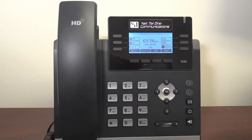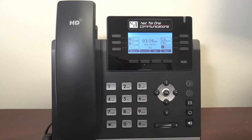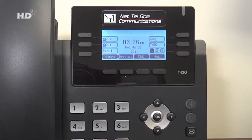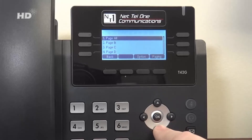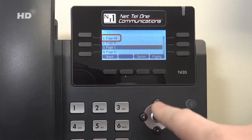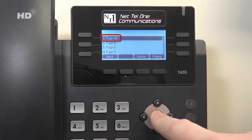There are a few options for paging. By default, you can page all other phones at your physical location. To do so, press the left arrow key, scroll through the list, and select Page All.